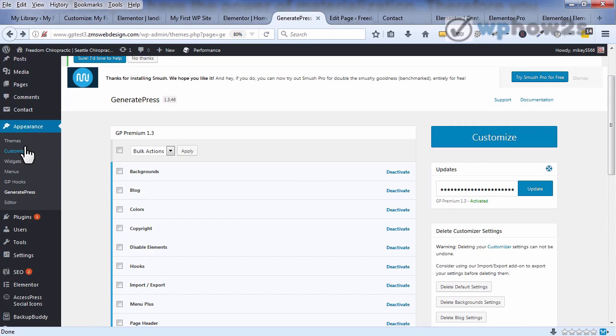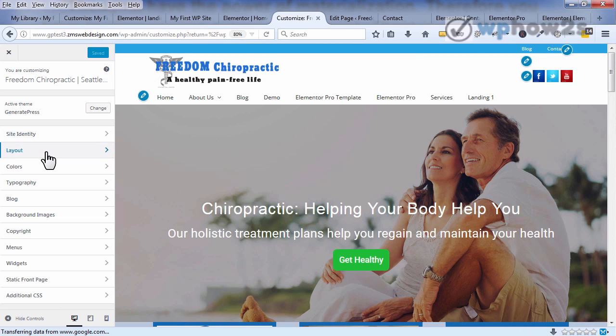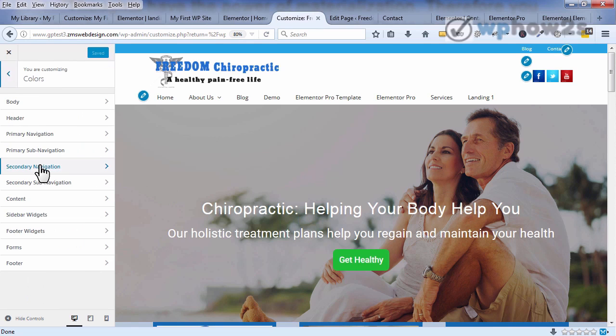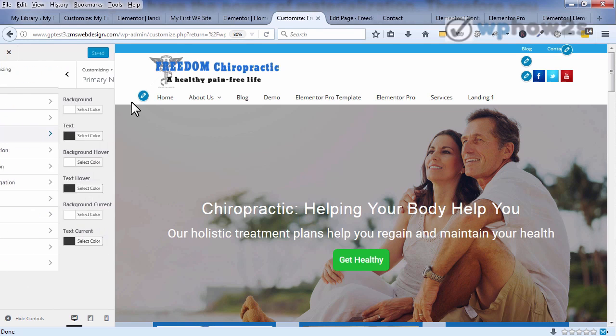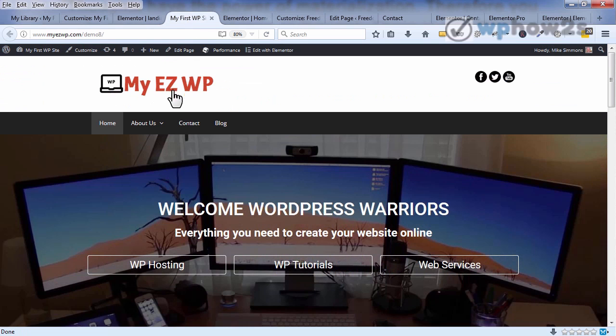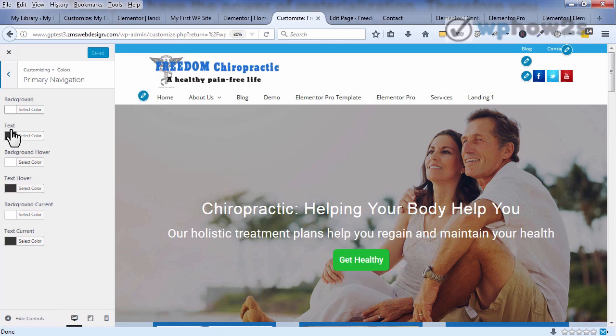Now if we take a look at under appearance customize, go to the customize section, the GeneratePress premium plugin adds quite a bit of stuff that you can do in the customize section. For instance, under colors now we have all kinds of choices. Here's the primary navigation you see, and I just chose the black and white, basically a kind of dark gray.